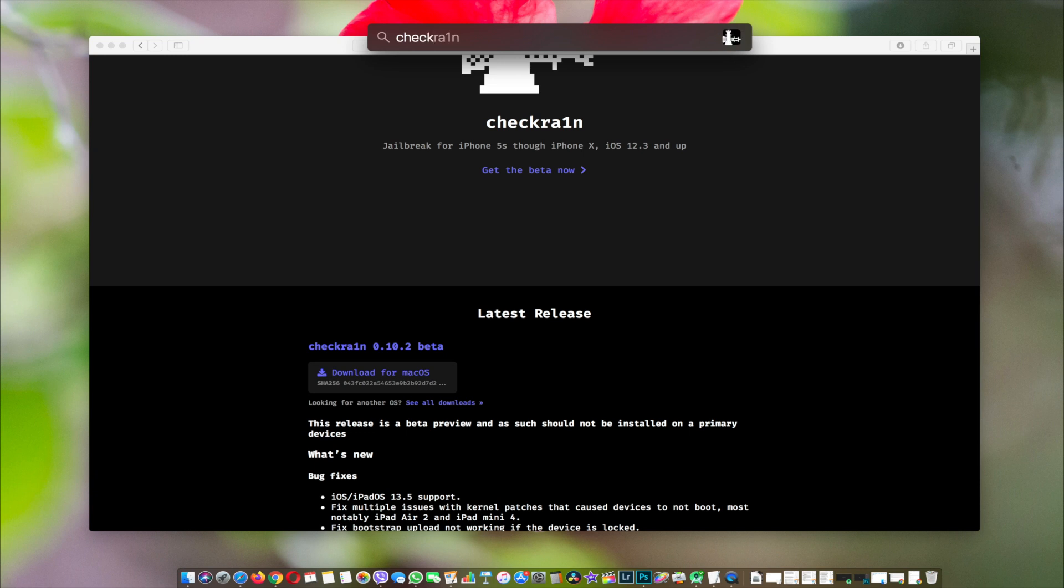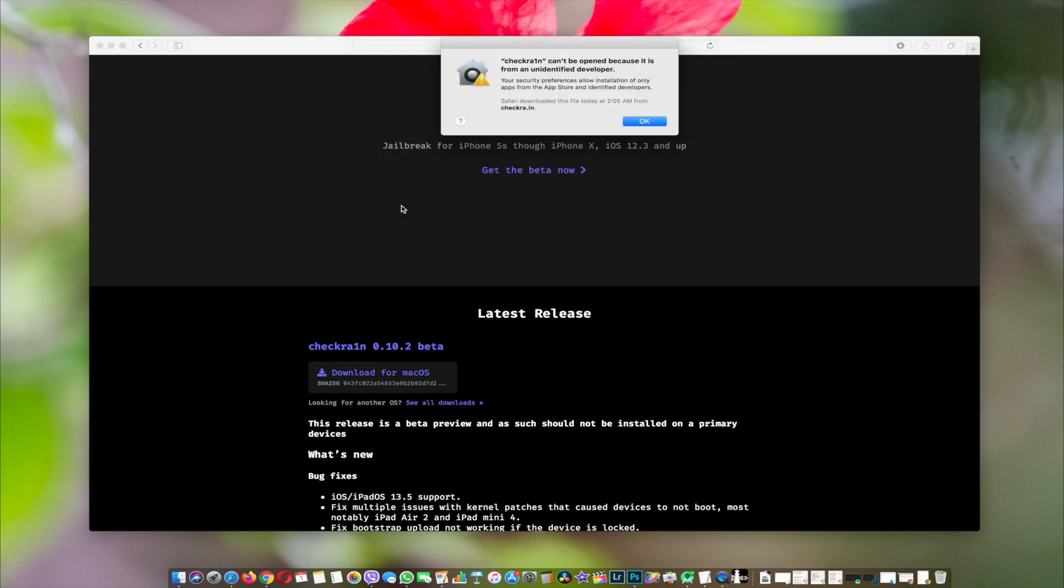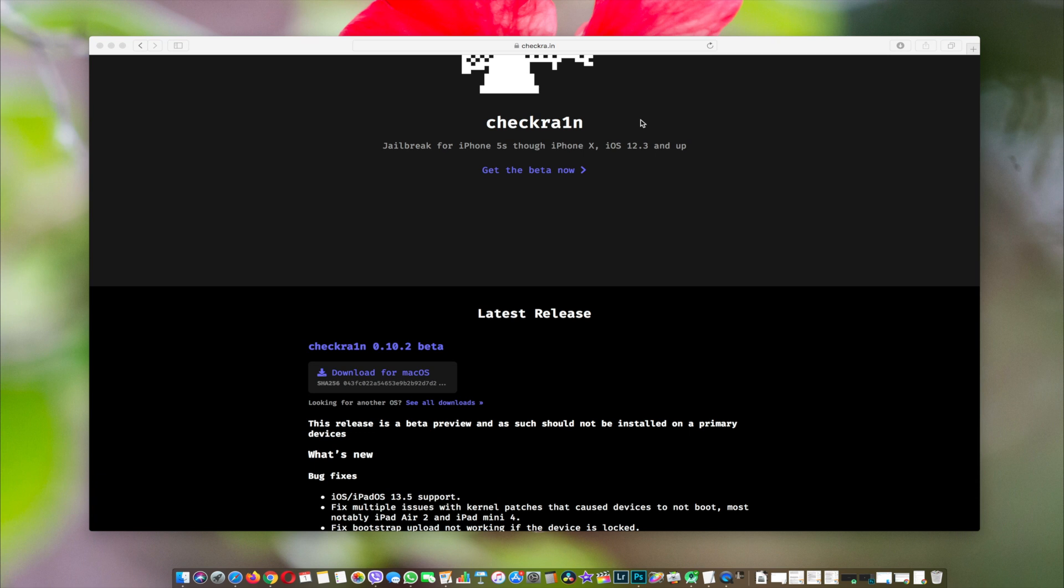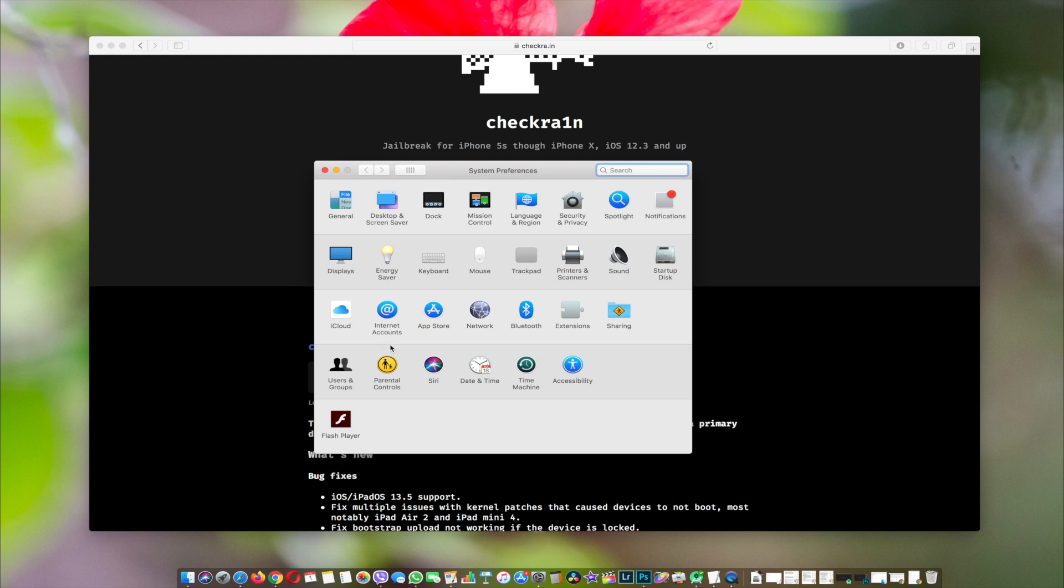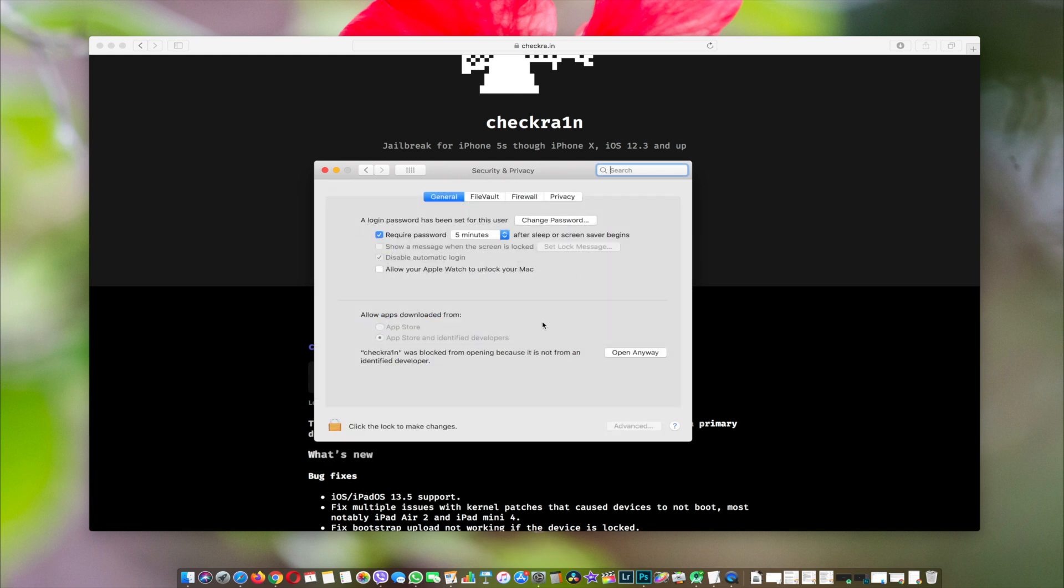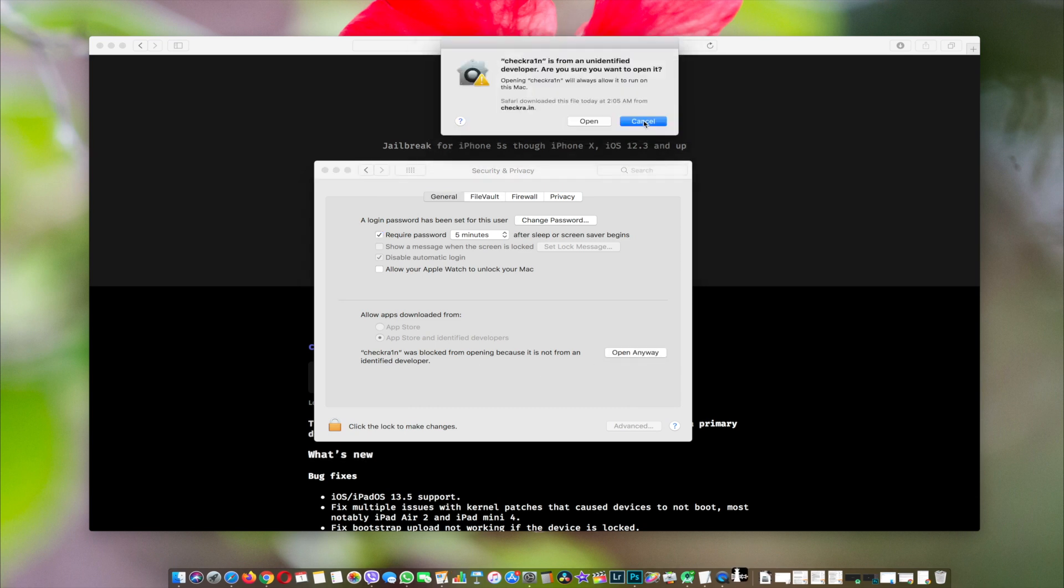If you get this error message that the app cannot open, just go to System Preferences, then go to Security and Privacy, and click on the 'Open Anyway' button. Then click on open and close it.